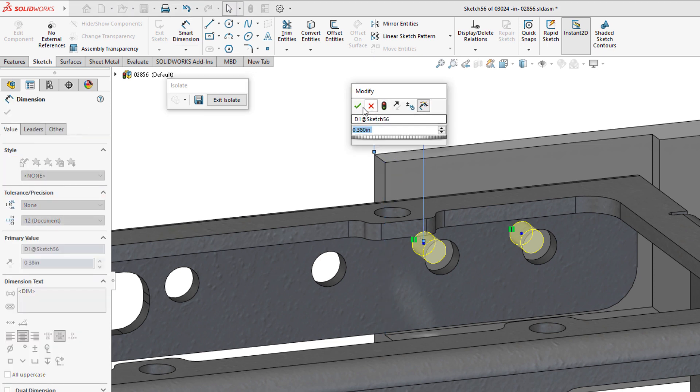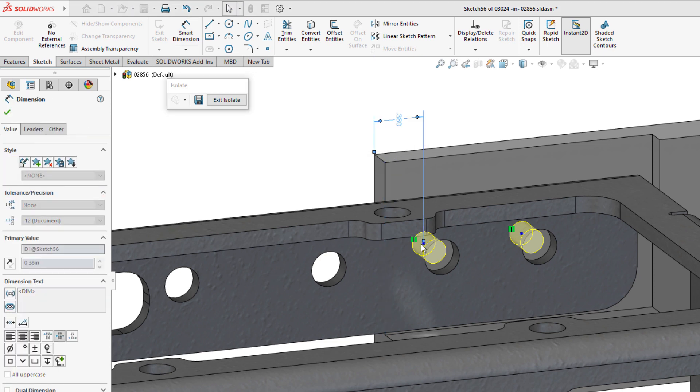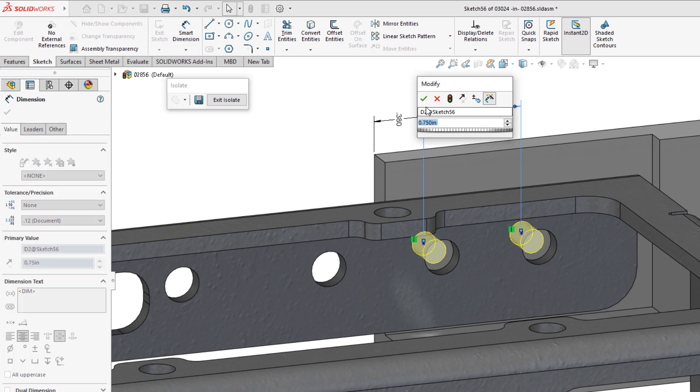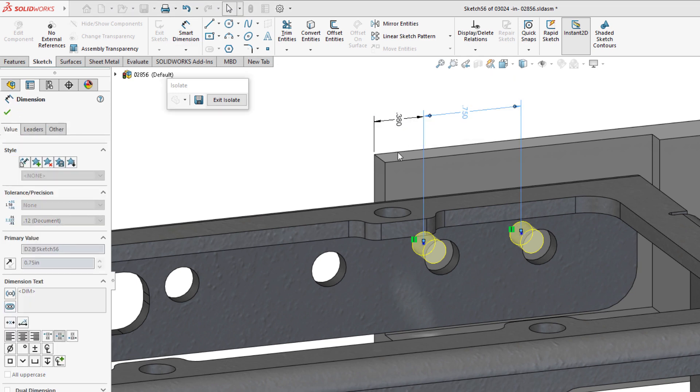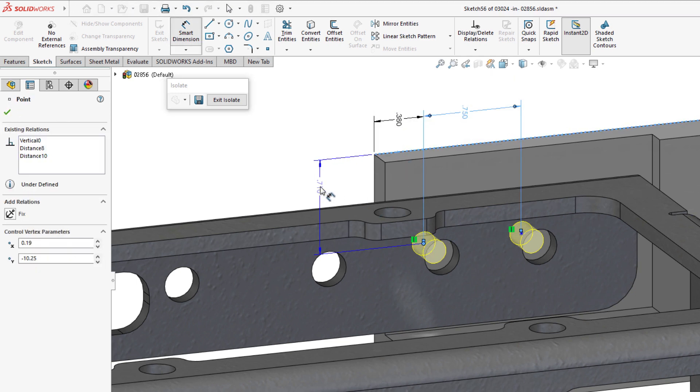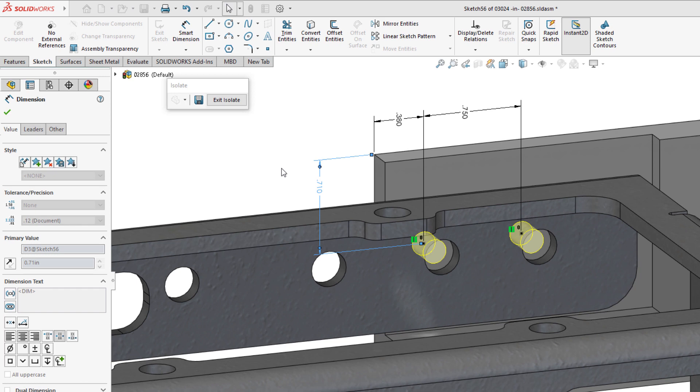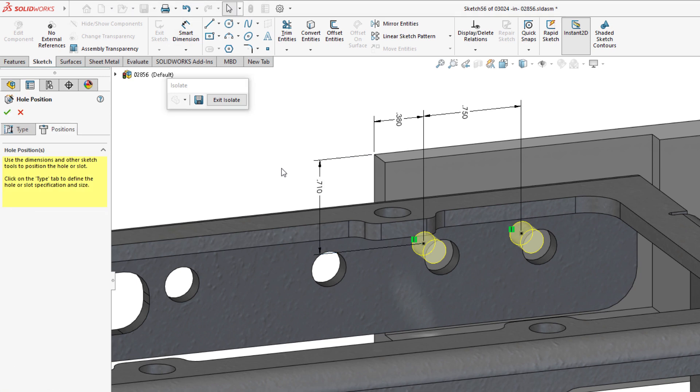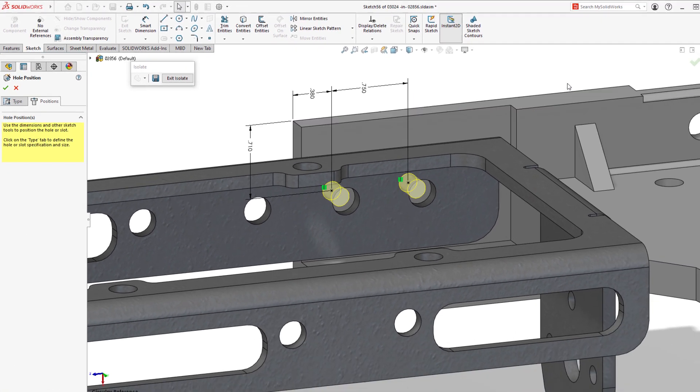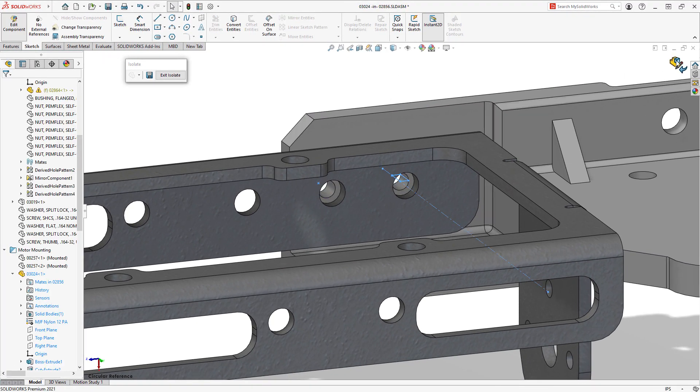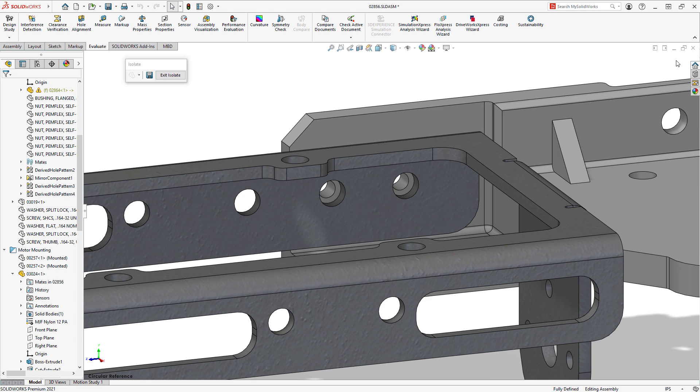To fix this scenario, the best course of action would be to remove the external references and redefine the location of the hole centers in one of the sketches. In this case, dimensionally to the part they reside within. Once the changes have been made, a quick rebuild removes any warnings from the assembly.